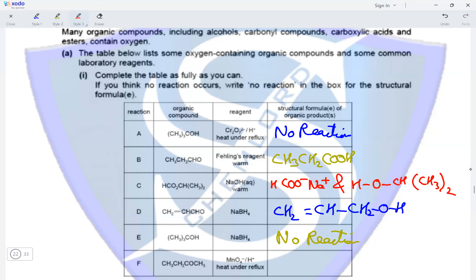In reaction F, we have a ketone which is being heated with MnO4⁻ ions under reflux. Ketones are not oxidized, so here also we end up with no reaction taking place.